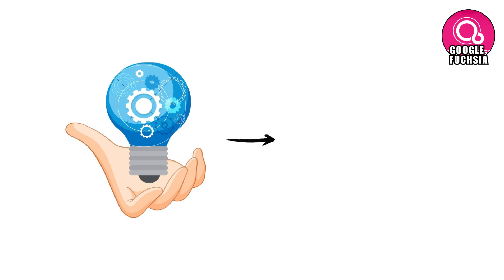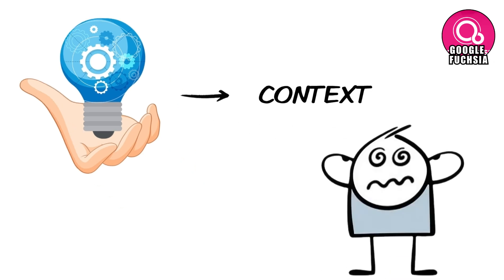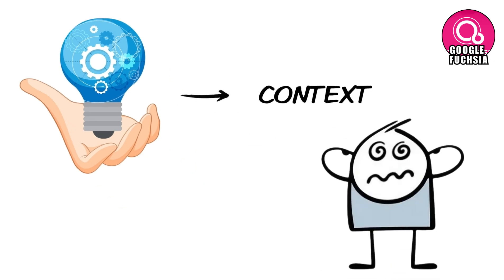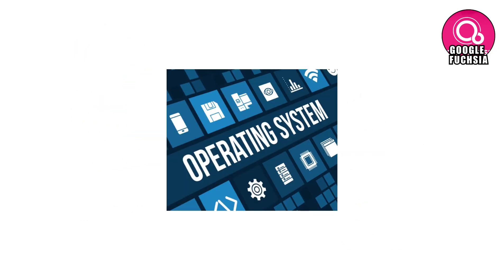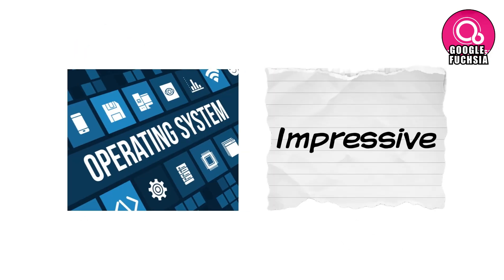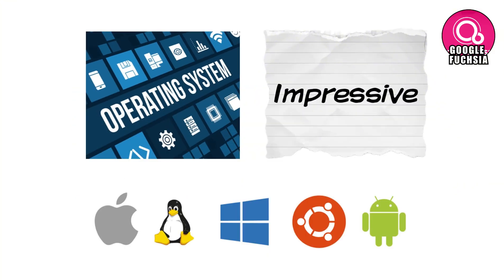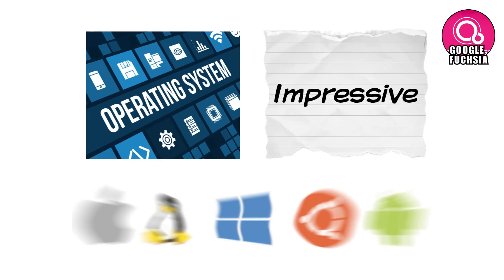Innovation without context feels like noise. Potential without purpose feels irrelevant. Operating systems don't win by being impressive on paper. They win by fixing problems people actually feel. Until that happens, even the smartest OS in the room can feel invisible.